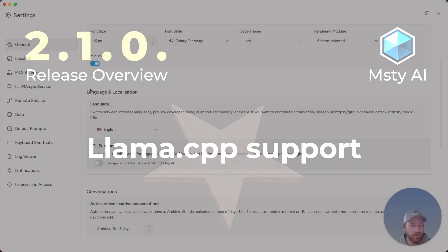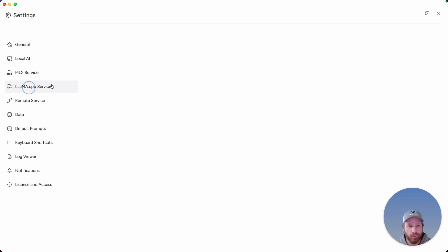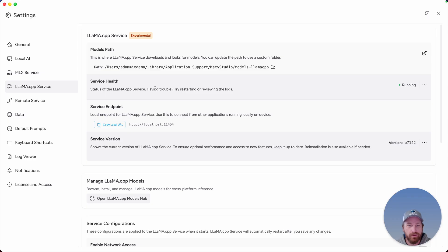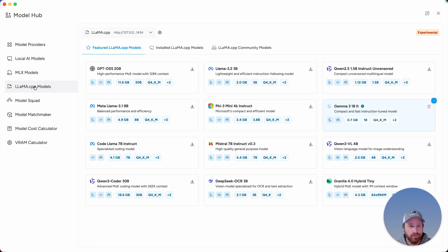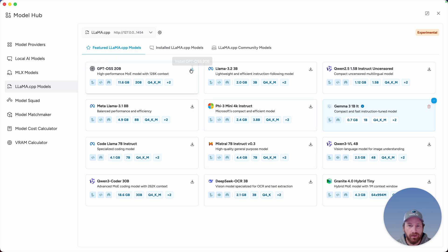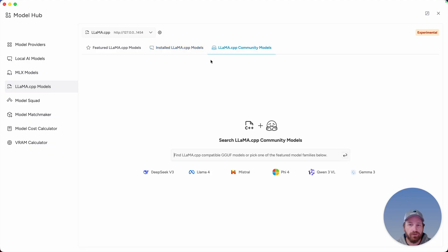There's no doubt that some Hawkeyes already saw this. Llama.cpp is now supported. This is our experimental MVP iteration of this, but this allows for a new local inference engine option, and you can either install it from here or from the model hub. And very similar to local AI models or MLX models, if you're a Mac user, we have all the familiar layout where you can look at featured models and then click on the download icon to download. You can see which models you have installed, and you could also search the Hugging Face community for Llama.cpp models.